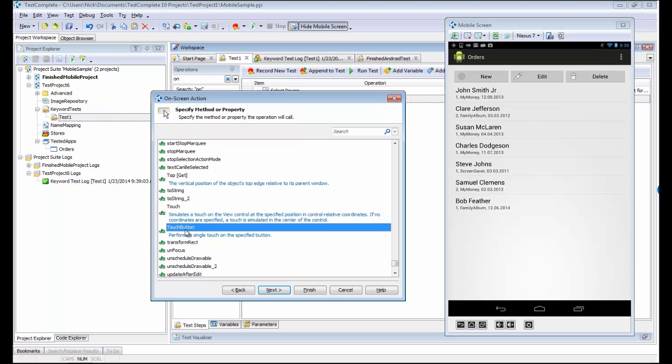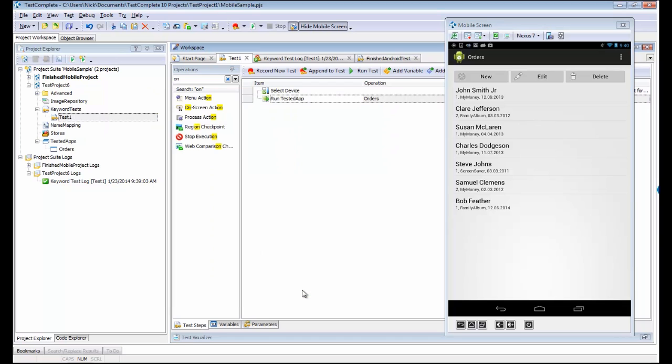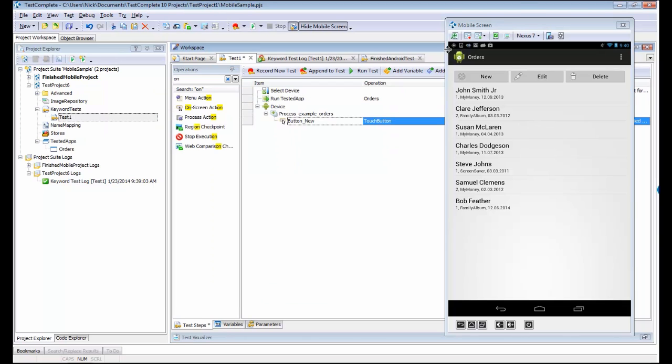Then I'm going to say touch button. Just like what we have with regular Windows and web-based applications, TestComplete is showing us a list of all the methods that are available for this particular control. Instead of things like click or click button, we now have touch and touch button. I'm going to say touch button to perform a touch against that new button and finish that out.